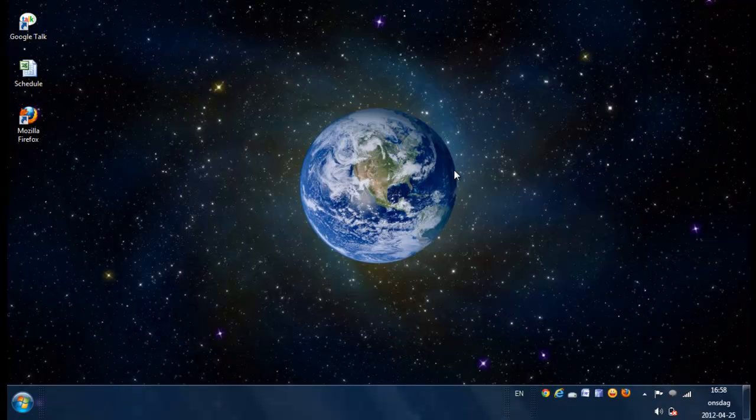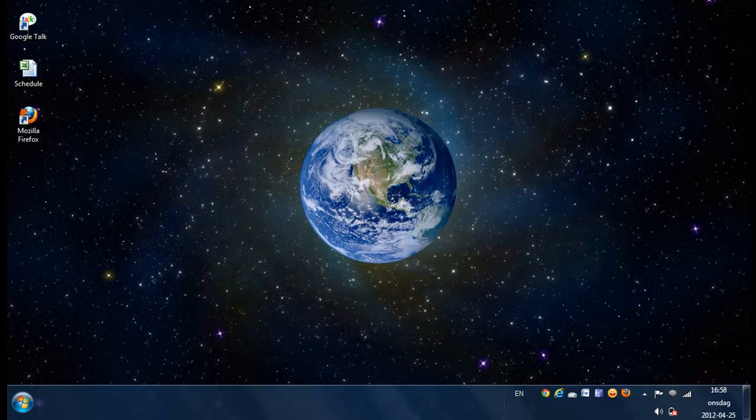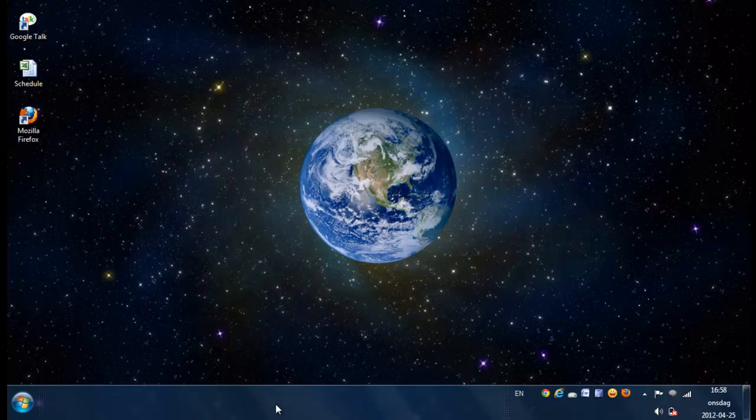So this is simply what you need to do in order to have the Windows XP mood or style on Windows 7. Thanks a lot.